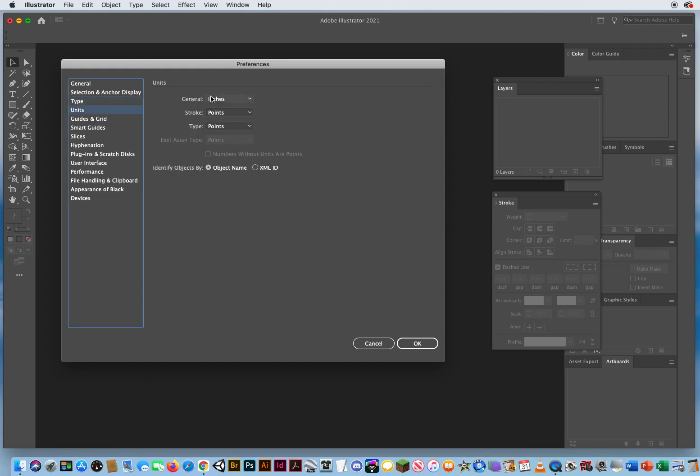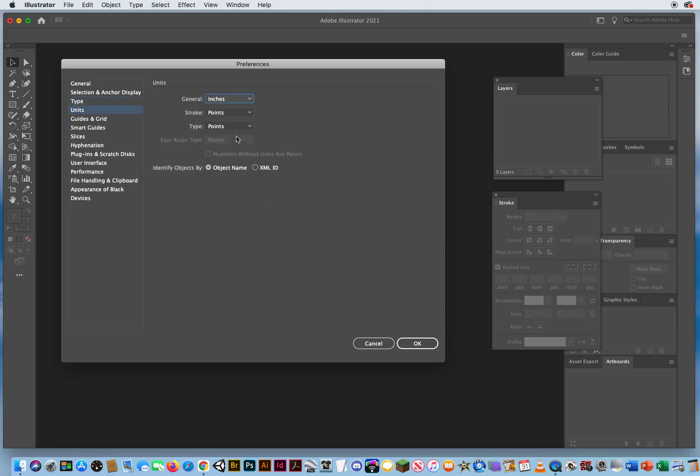Under units, you want your general measurements to be inches. So you can create an eight and a half inch by 11 inch sheet of paper. Strokes and type are always measured as points. That's the standard measurement for outlines and typography.